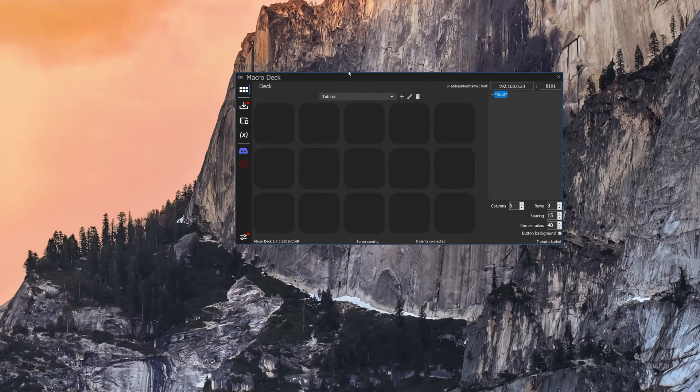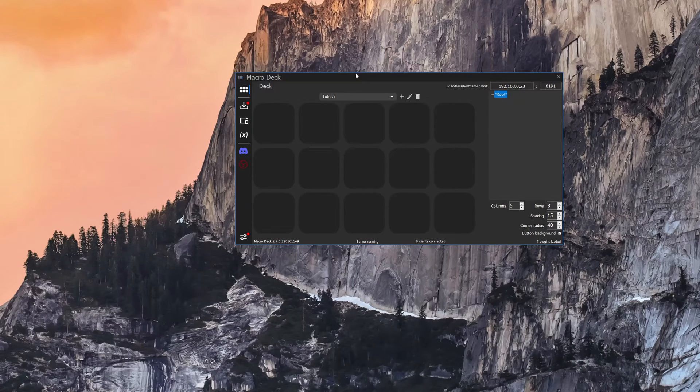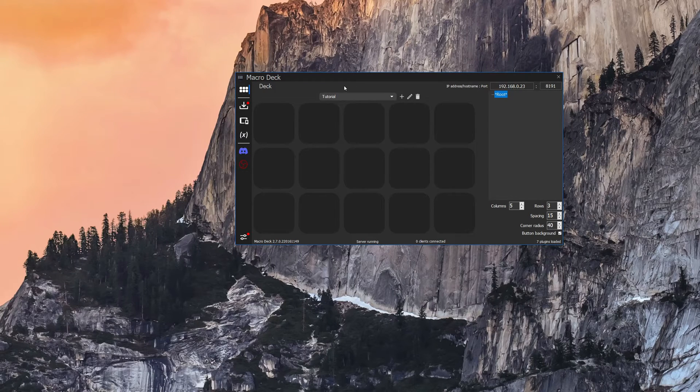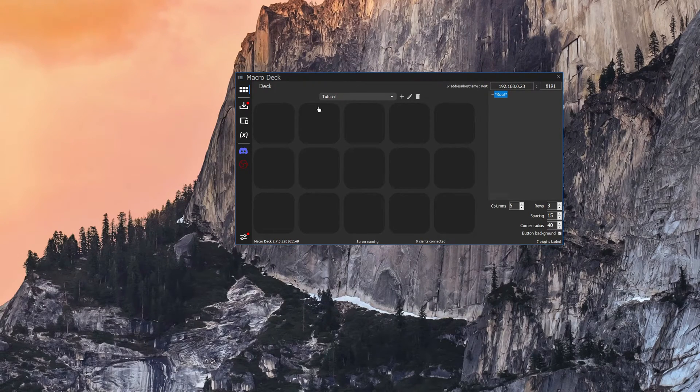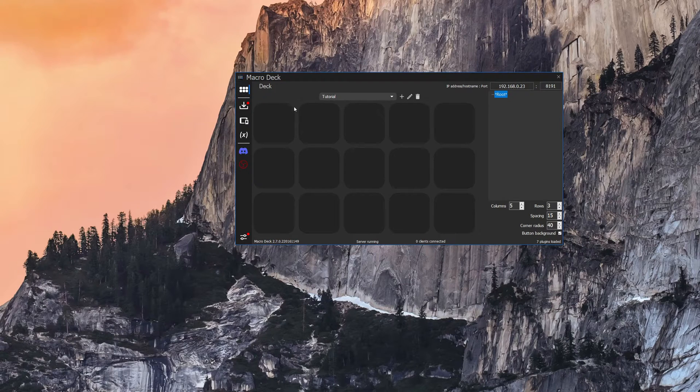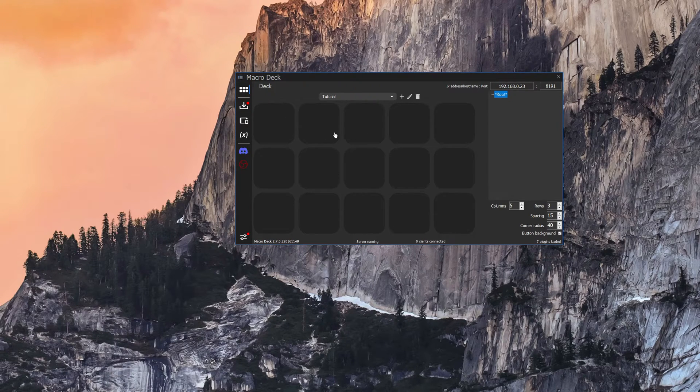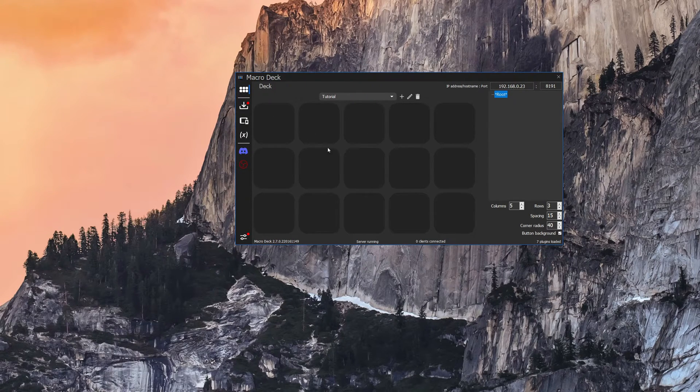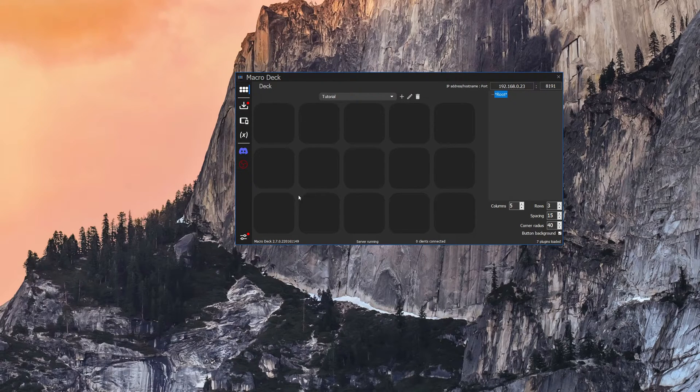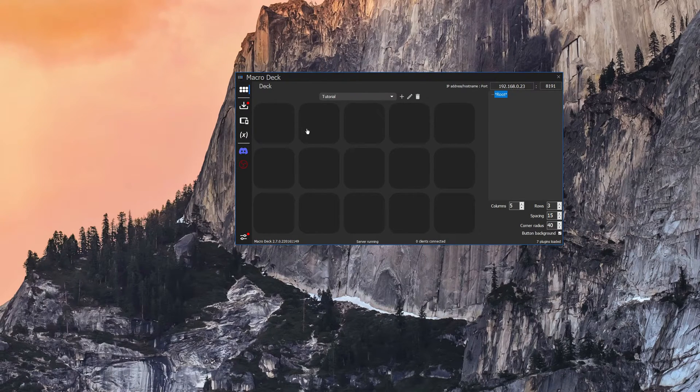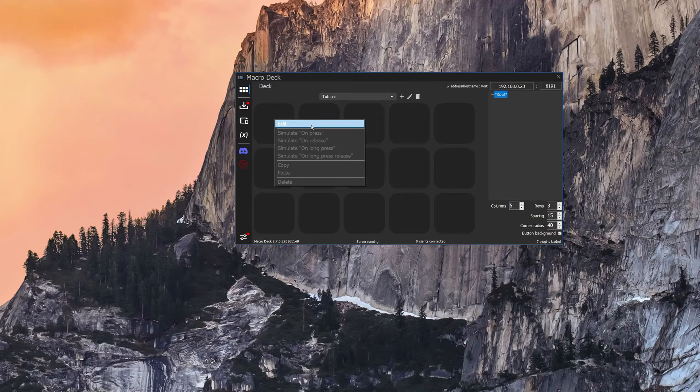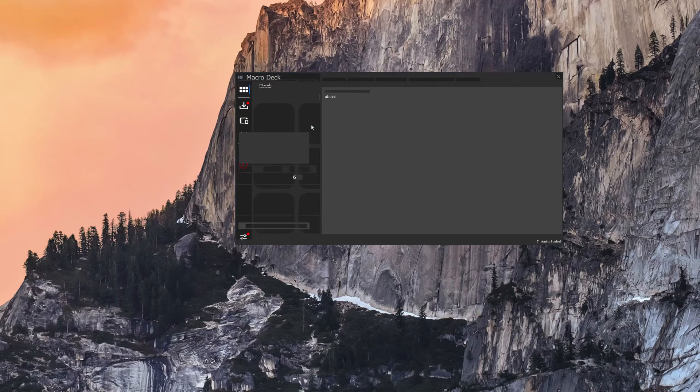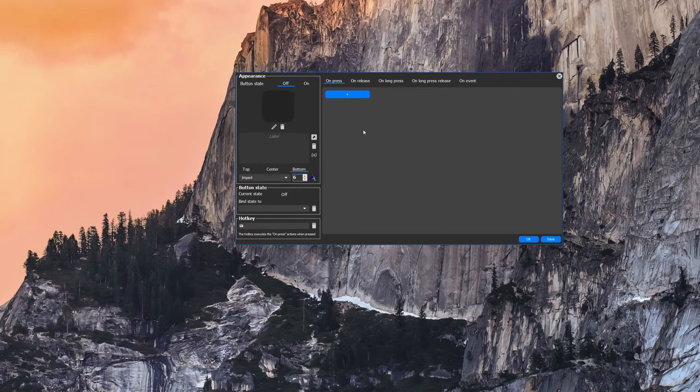All right so once you have the server installed, the first thing you're going to want to learn how to do is to set a button to do something. This is the deck view at the top left here. There'll be a whole bunch of open sections, buttons here that you can set. If you just right click on one and hit edit, this is how we create a button.